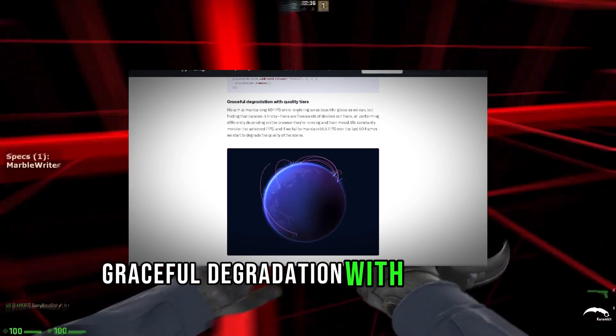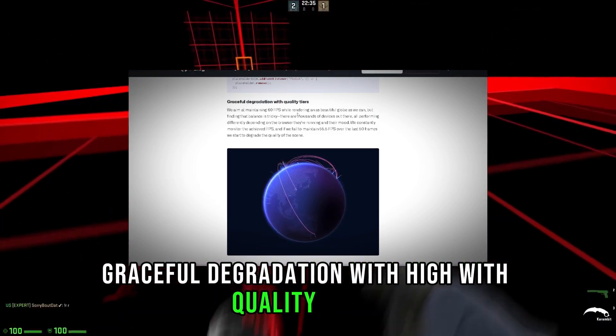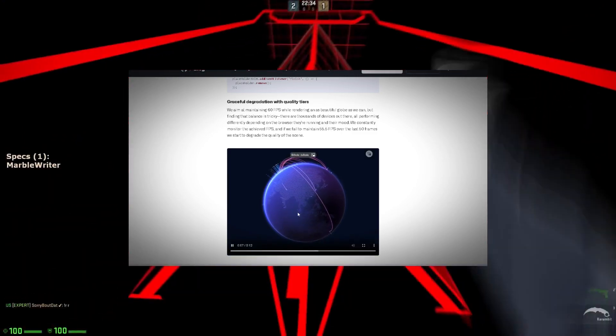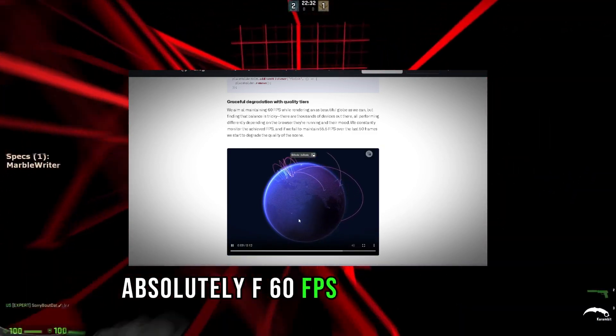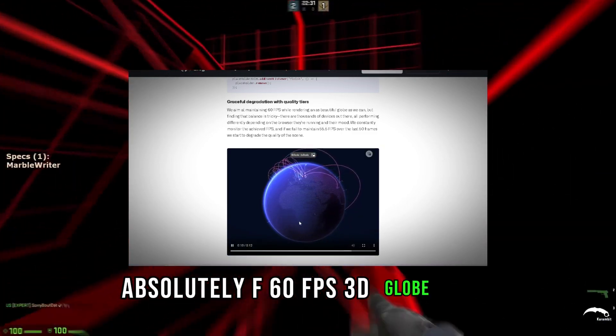Graceful degradation with quality CSS. Absolutely. 60 FPS 3D globe.